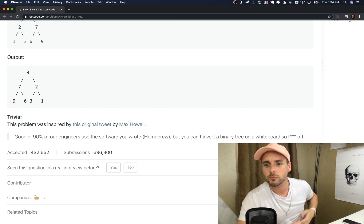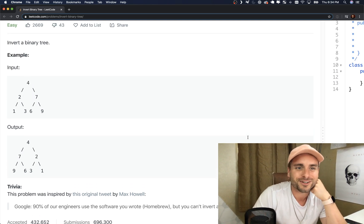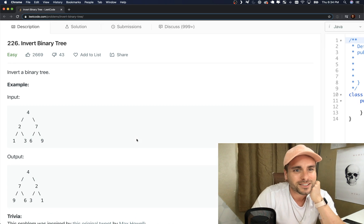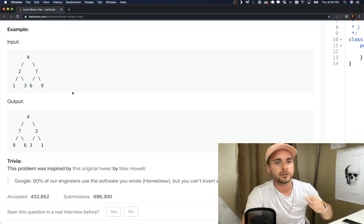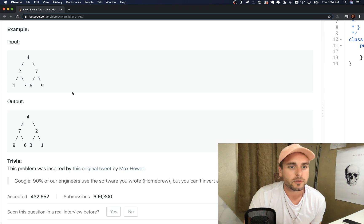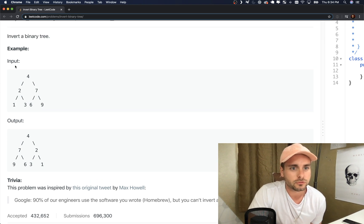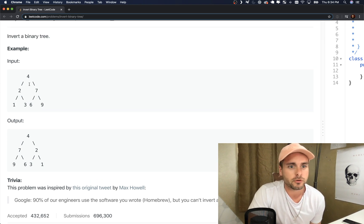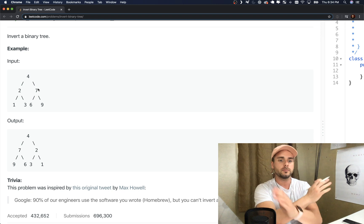I just found that funny so I wanted to actually learn how to invert a binary tree. So yeah, we just have to, here's the input, we basically just flip the nodes.